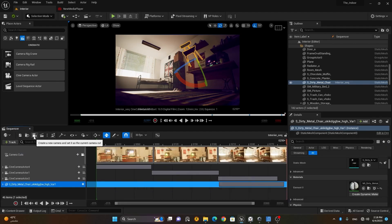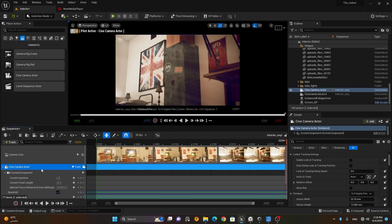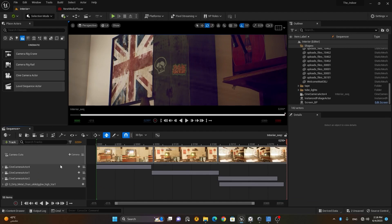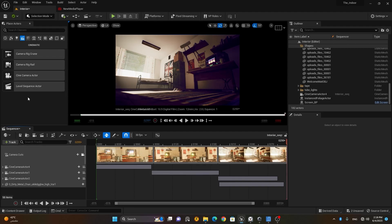Here is the option to create a new camera and set it as a current camera cut. However, it won't give you a cine camera — it will give you a normal spawned camera. It's not ideal to use this option. It's always better to create the camera from the add menu or by right-clicking, rather than using the spawn method.